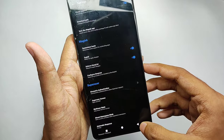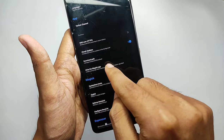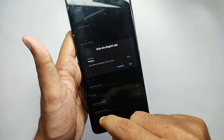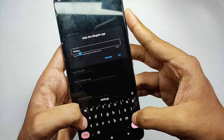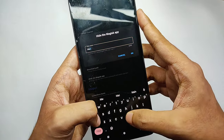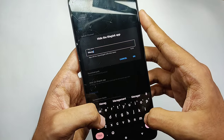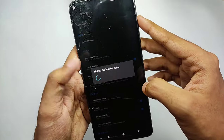Moving back, you will find an option to hide the Magisk app. When you click on it, you can give any name to the Magisk app — right now I'm setting it to 'Manager'. After that, click OK.